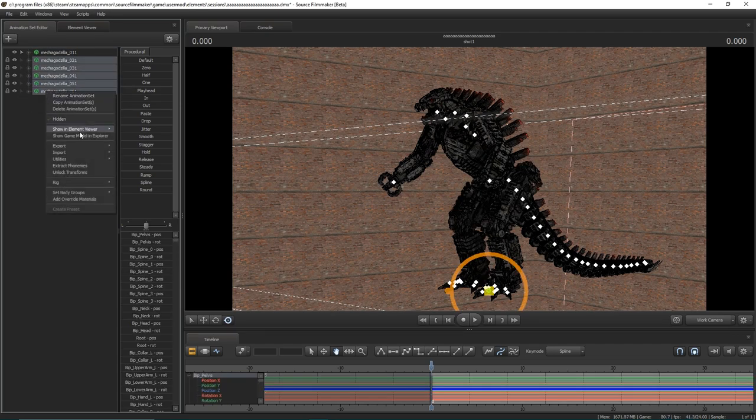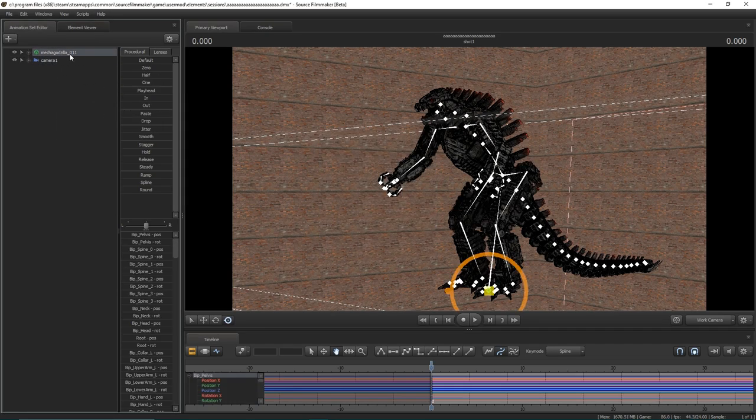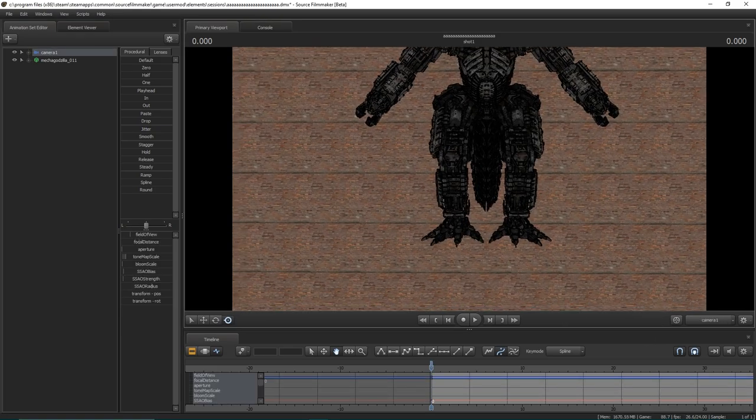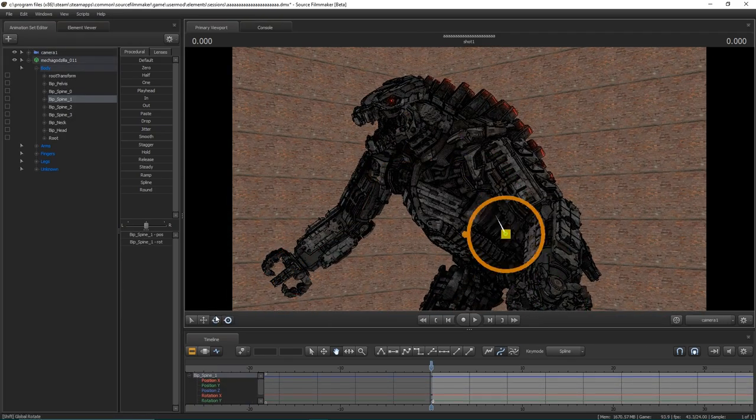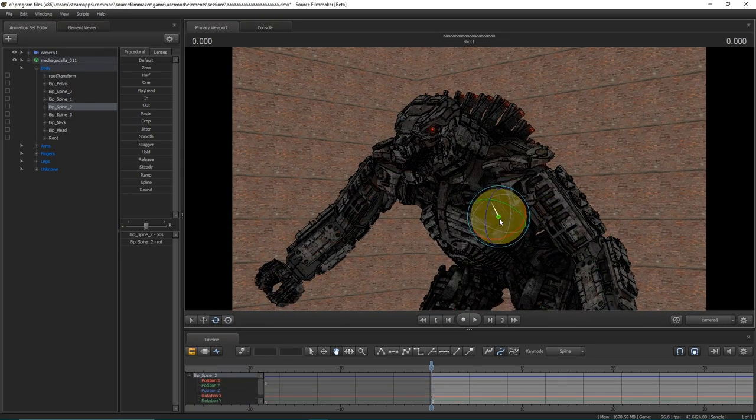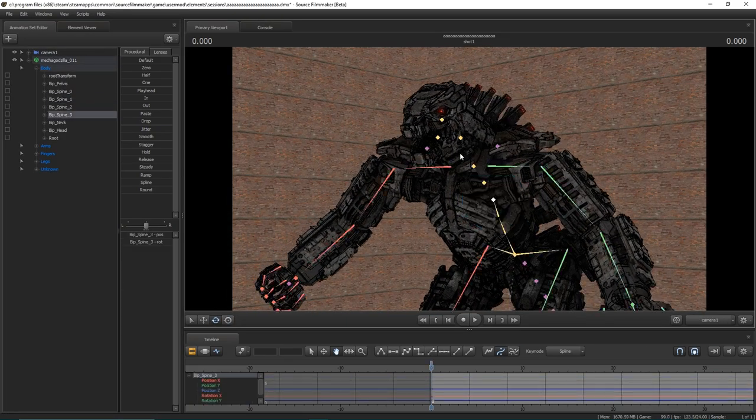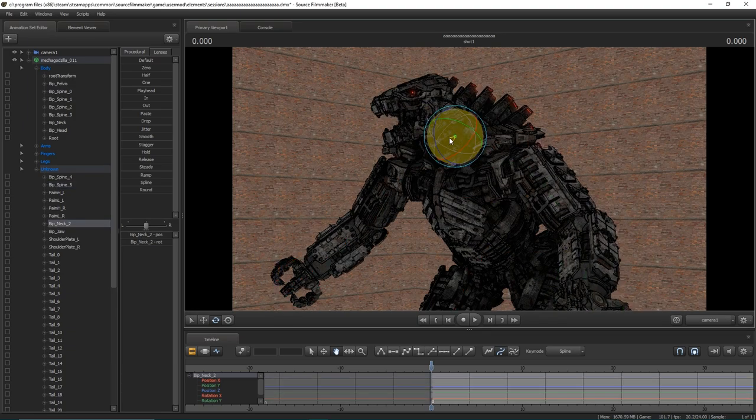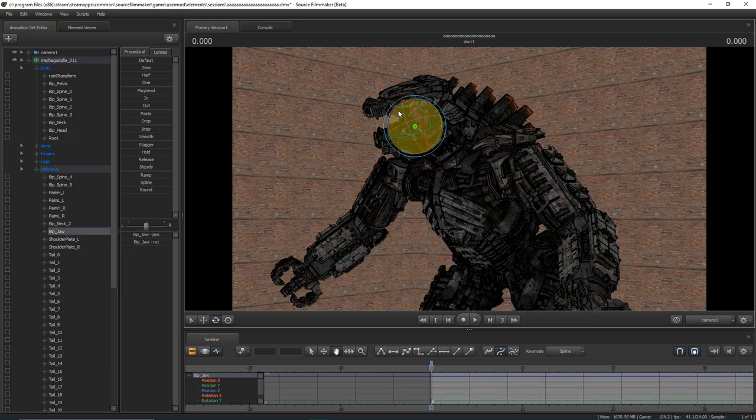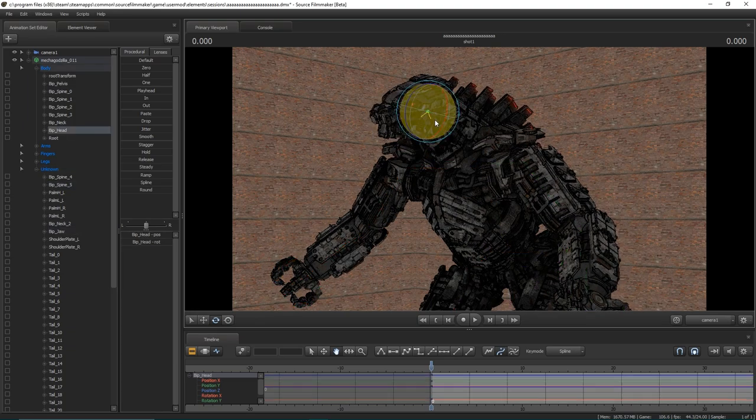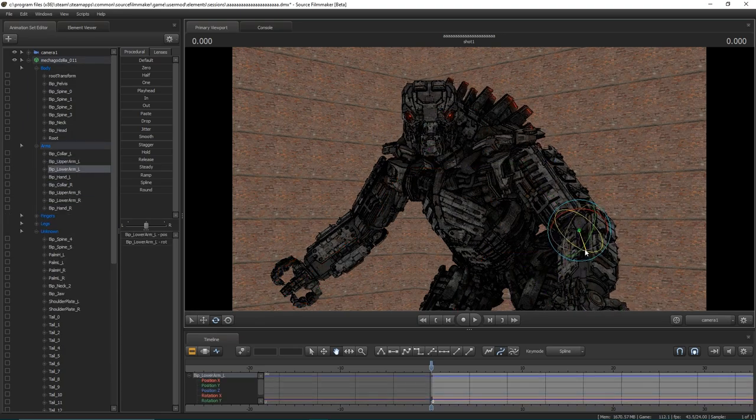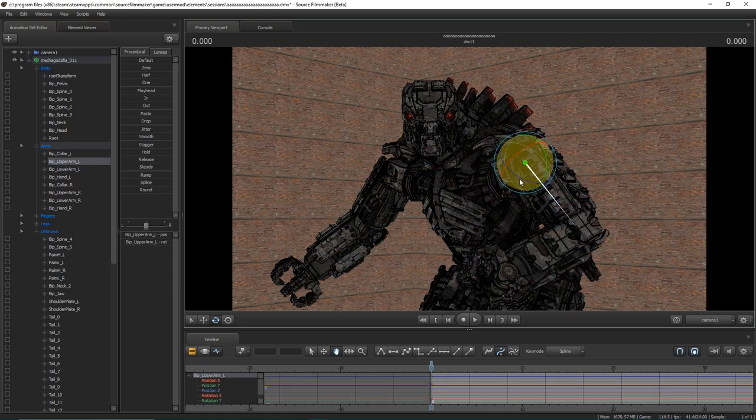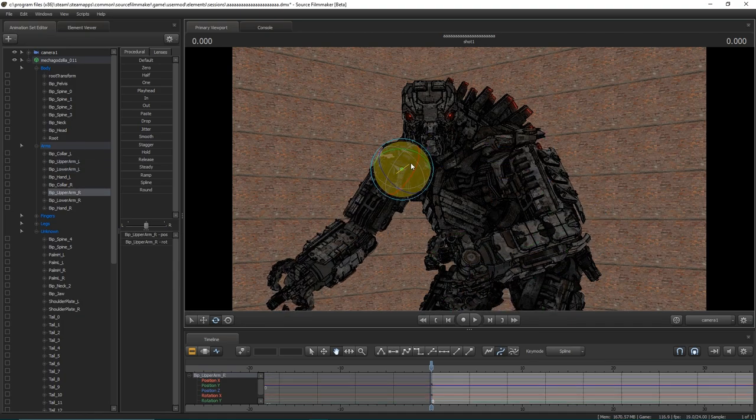We're then going to hide and prevent ourselves from messing with the bones on the other geometry. And as you can see, just through that simple method, we now have Mechagodzilla ready to animate, and we can get him all posed up nice and lovely.